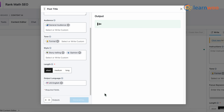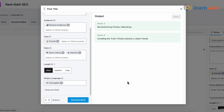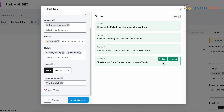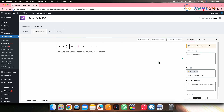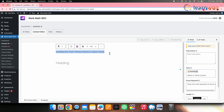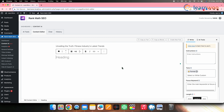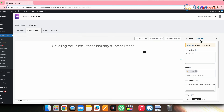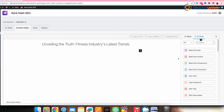You'll get a few titles according to the output selected. From here, you can either copy or insert it directly to the post — I'll select Insert. The post title is now inserted. I'll put this title into the heading block.